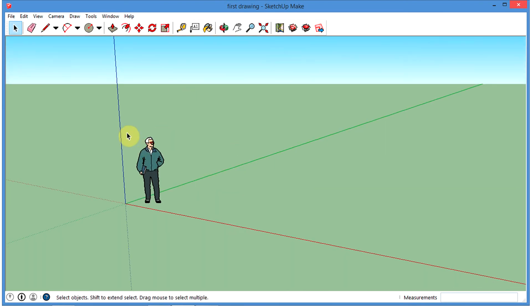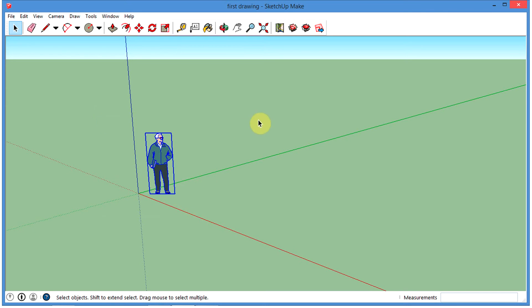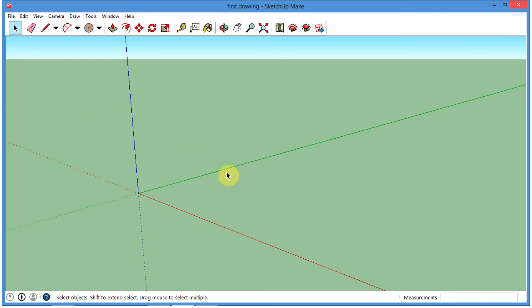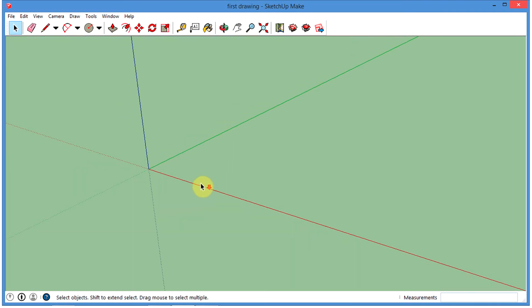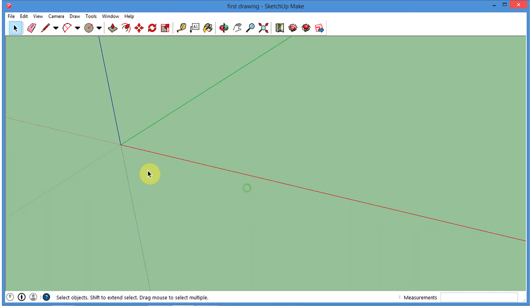I'm going to delete this guy. If I click on him, you see he's active. I can click and drag and make a box around that too, and I'm just going to hit the Delete button, and then he's gone. So we don't need that anymore. Let's go ahead and orbit out — I'm going to zoom out with my mouse wheel and orbit out here.